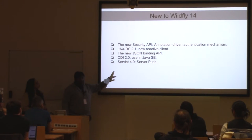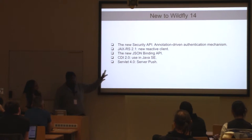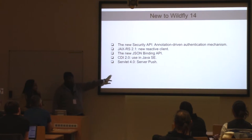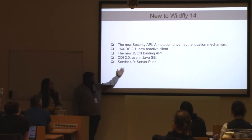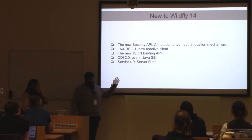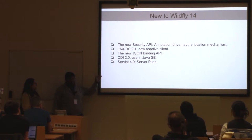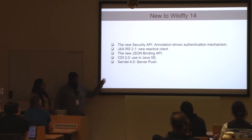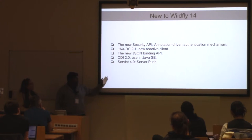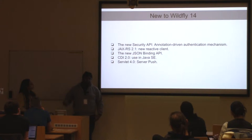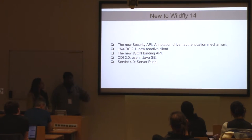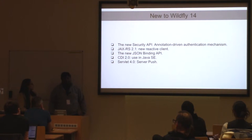By default, when we say WildFly 14 is fully supported or certified under JEE8, all these features are implemented in WildFly 14. For example, for JSON binding: until now, if you were using WildFly 13 or a lower version to serialize and deserialize JSON objects, you needed to use a third-party tool. From JEE8, this is provided by the Java API itself — a new JSON method has been introduced that handles serialization and deserialization.